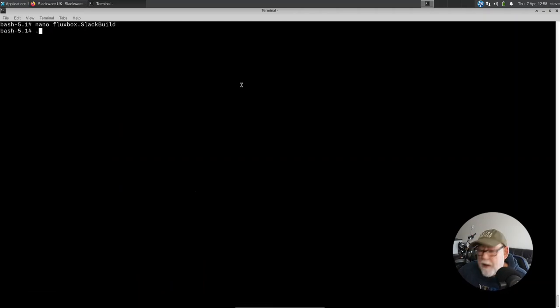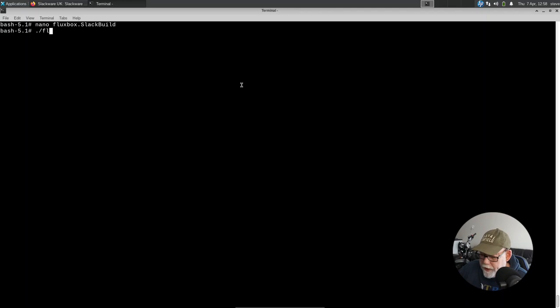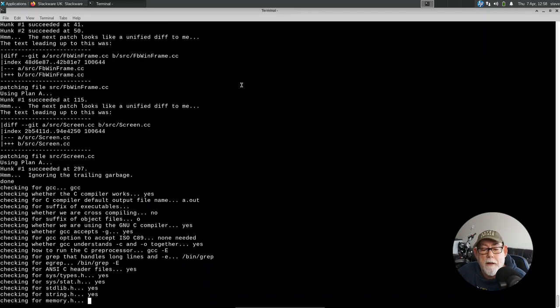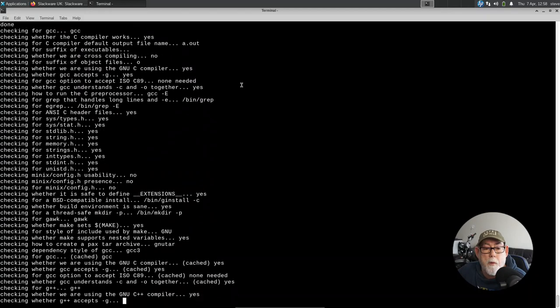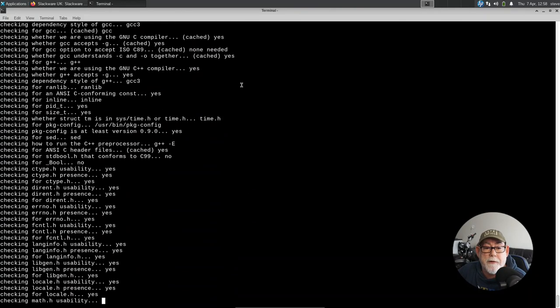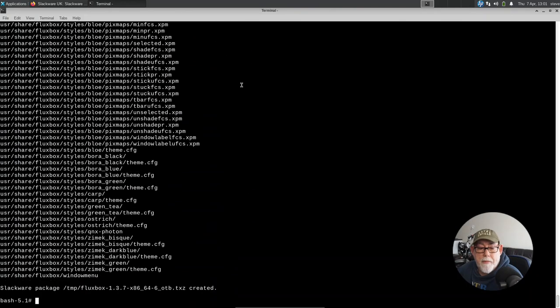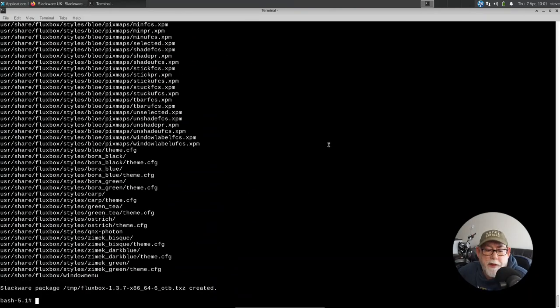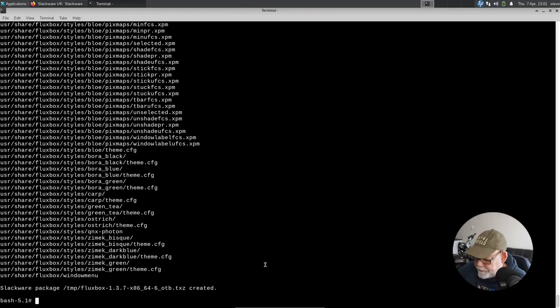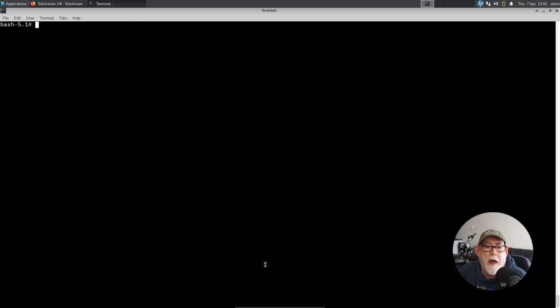And we will come back once it's built. Right. So that just took a few minutes. Fluxbox isn't a big package, so it hasn't taken a long time.